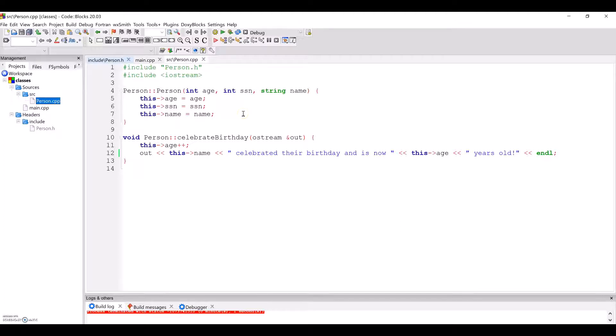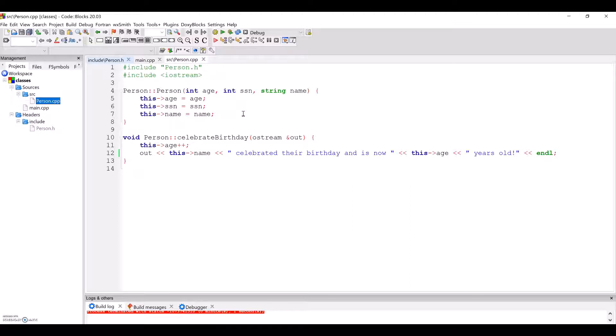In the function, you will notice the use of the this pointer. You'll learn more about this in future classes, but for now, note that the this pointer is used to access attributes and methods of the object that these methods are called upon. The this pointer literally allows us to access this object that was used to call the method.